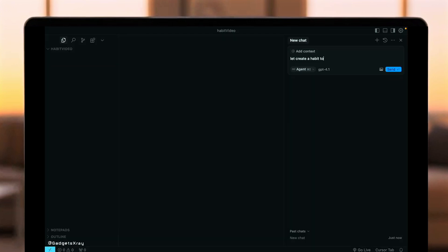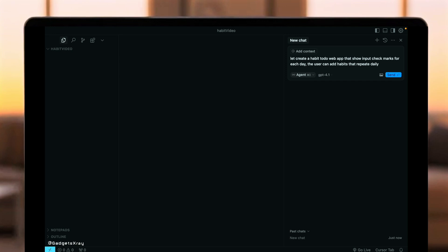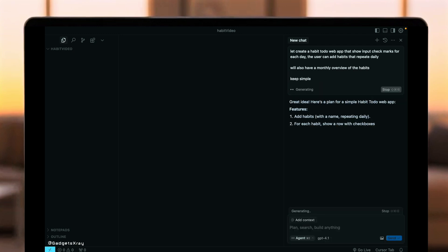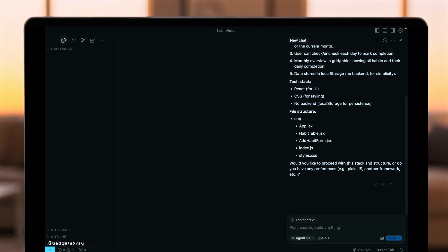First up, GPT 4.1 in Cursor. Here in Cursor, we're starting a new project with GPT 4.1. The prompt is simple. Create a Habit Tracker app. We want to add habits, track them daily with checkboxes, and persist the data using local storage. No backend needed for this test. Let's see what plan it comes up with.